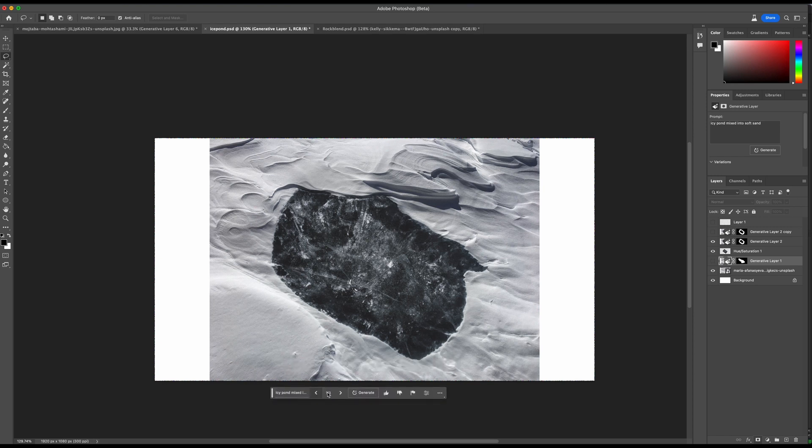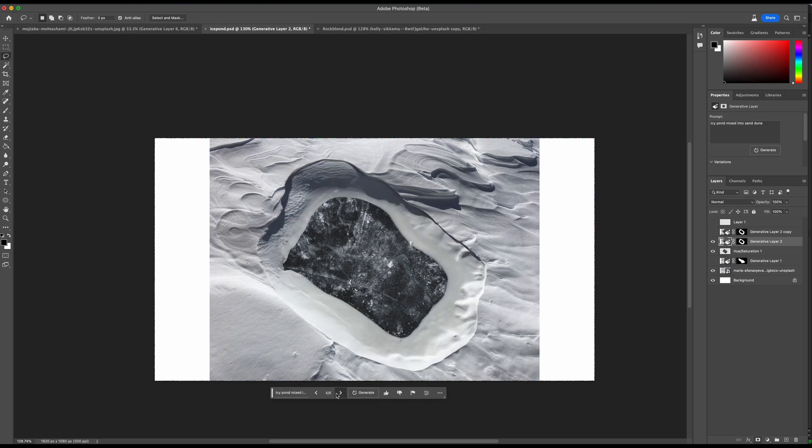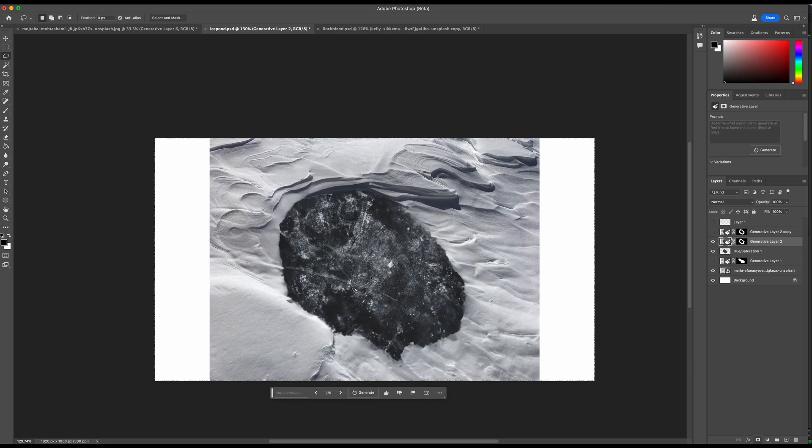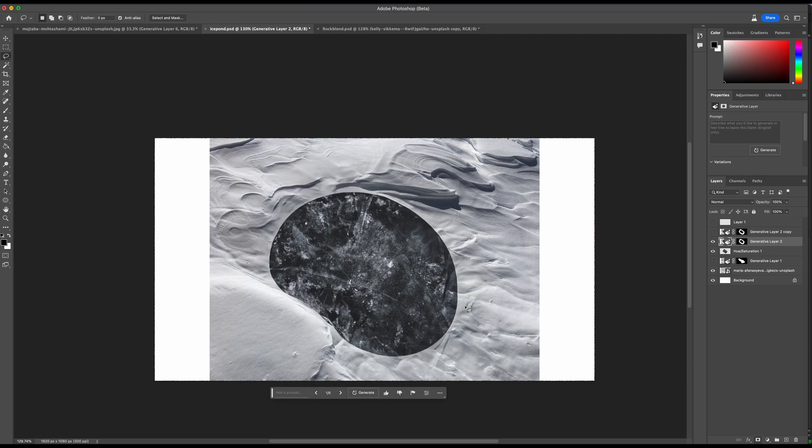You can see it's doing a really nice job of actually blending the edges and it gives us three different options here. If I click on this, you can see it's given us a few different options. Some are better than others; I think these ones are the best.